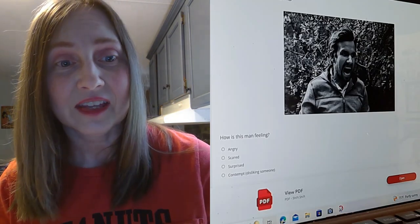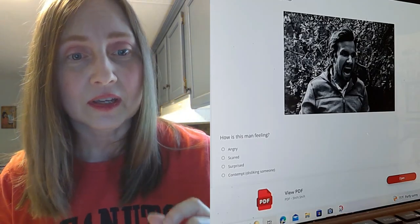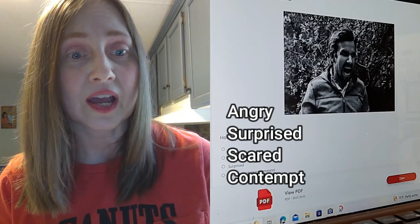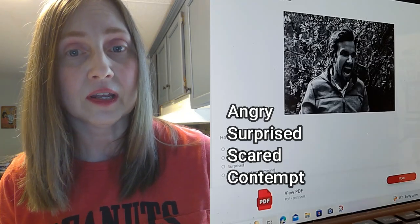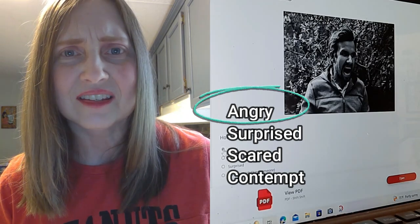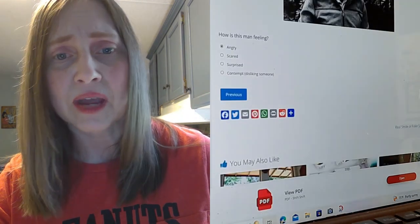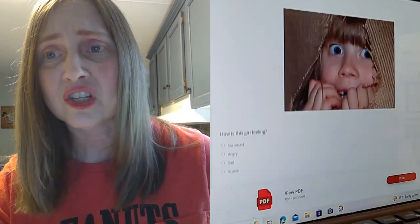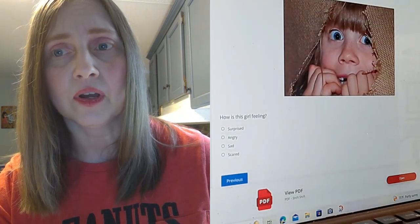This man — can we figure this one out? Is he angry, scared, surprised, or contempt — disliking someone? He's got to be angry, right? It's got to be an angry look. His mouth is open. He looks like he's screaming. I'm going to say that one.